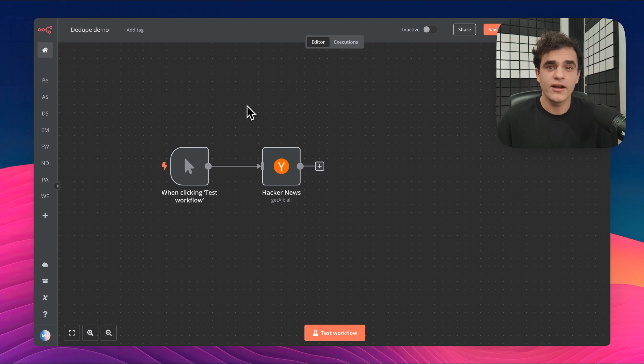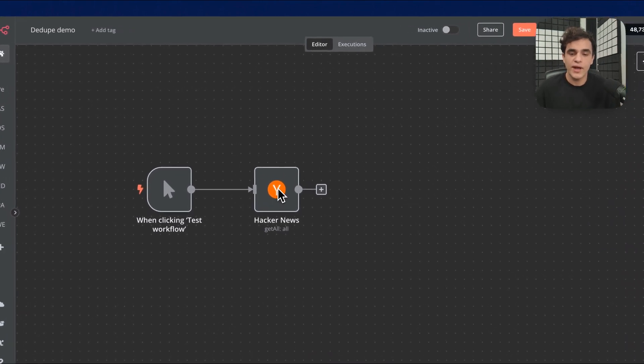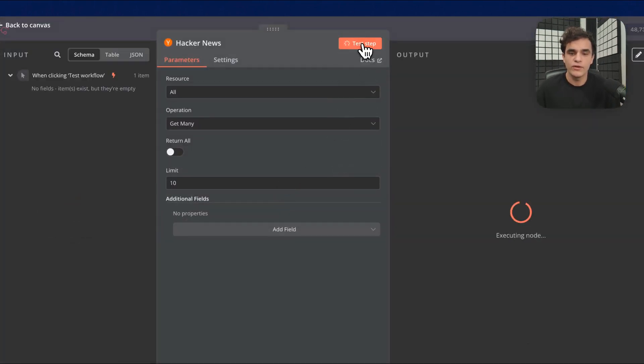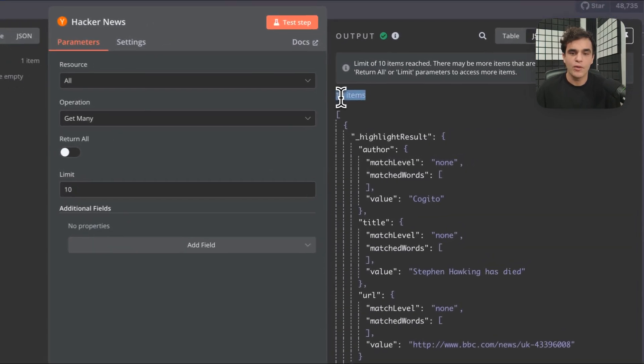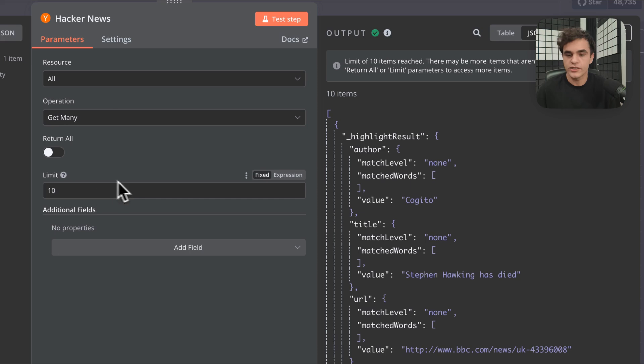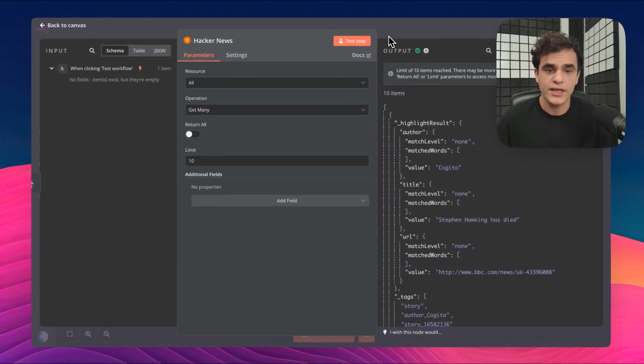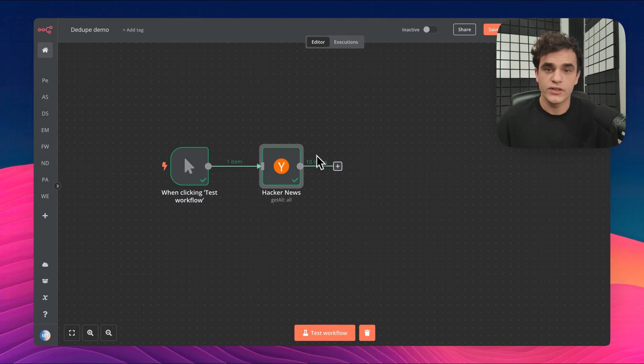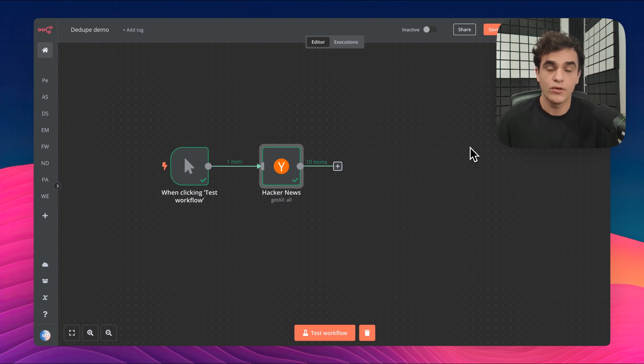So in this scenario, I'm fetching articles from Hacker News. If I run this workflow, I can see that I'm outputting 10 news articles because I've got a limit set for now. What I'd like to do in my use case is never double process an item. So if this workflow has seen that item before, I don't want to see it again or process it again.